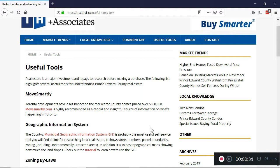Whenever a well is drilled in Ontario, it has to be drilled by a licensed technician who, when the well is complete, has to file a comprehensive report with the provincial government. Those individual well reports are what you can access using the Well Records Map.